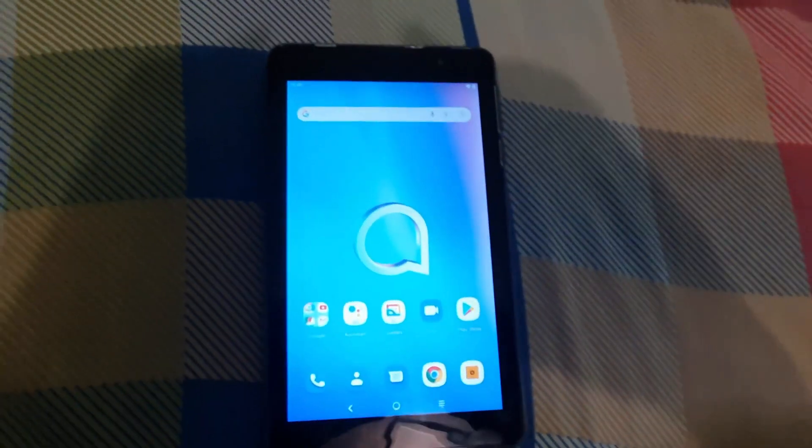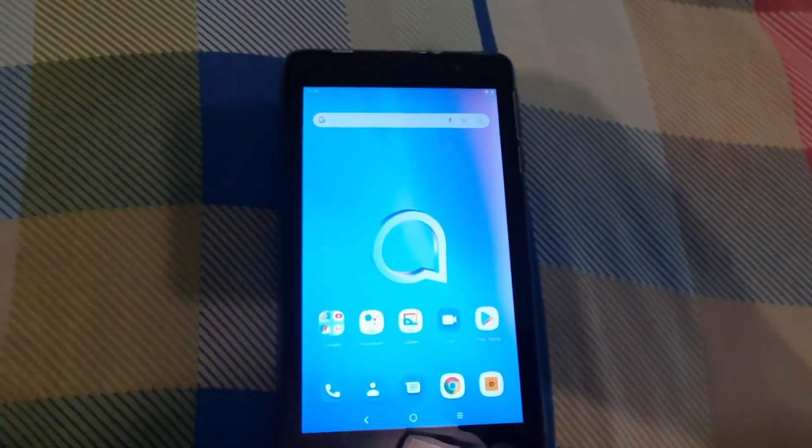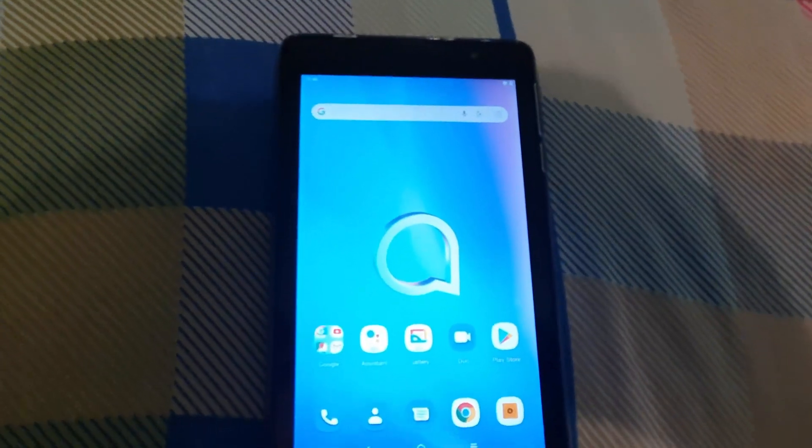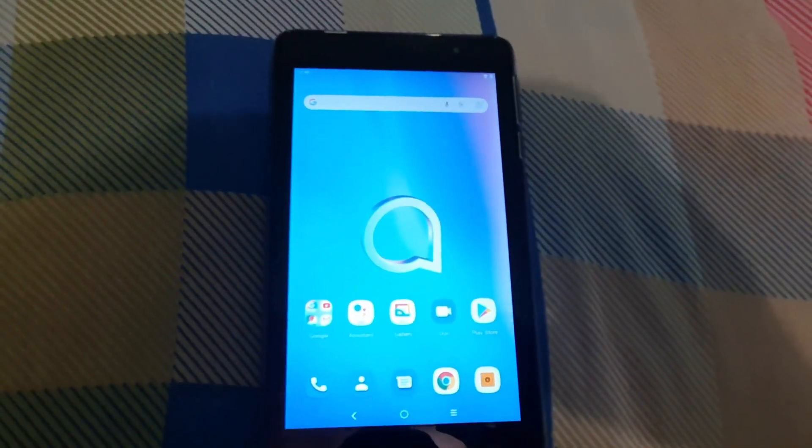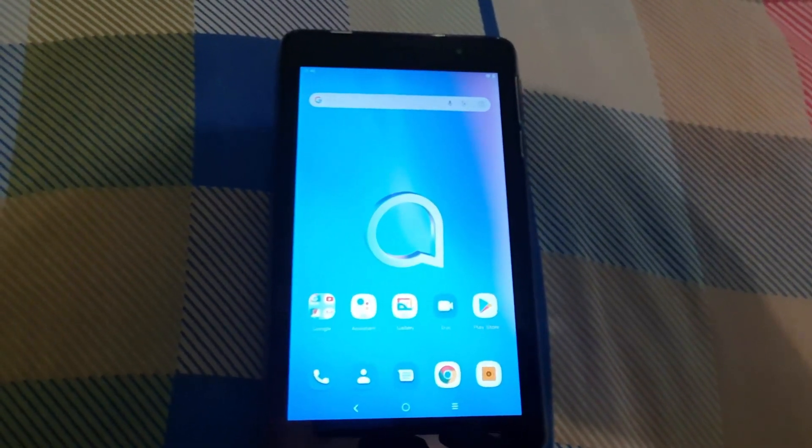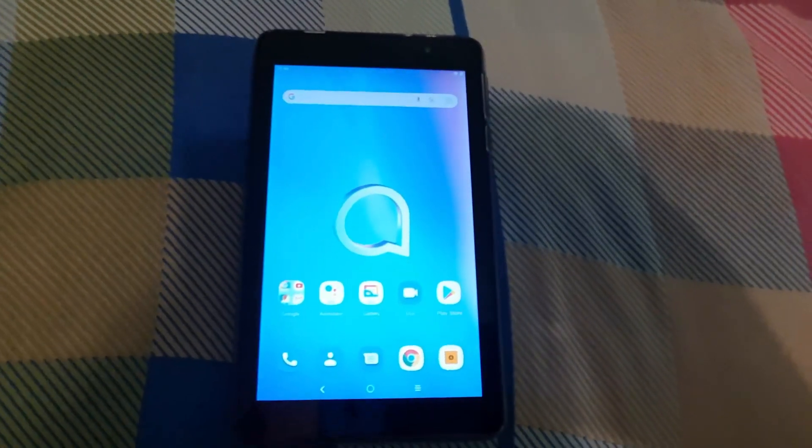That's all you can do to fix the issue of crashing apps on any Alcatel device. As always, this is Ricardo Gardner from Blog Tech Tips. Until next time, bye!